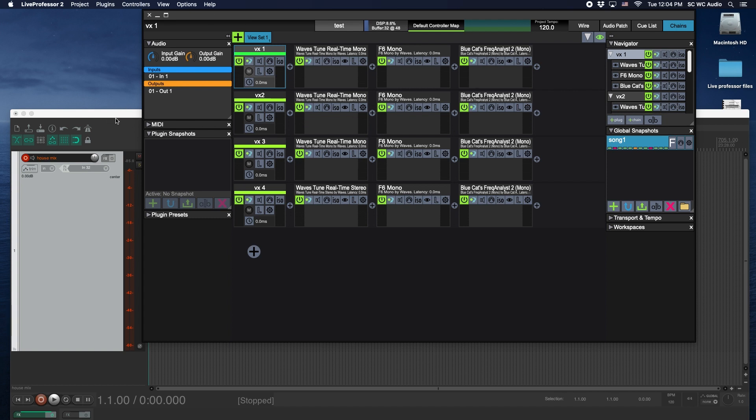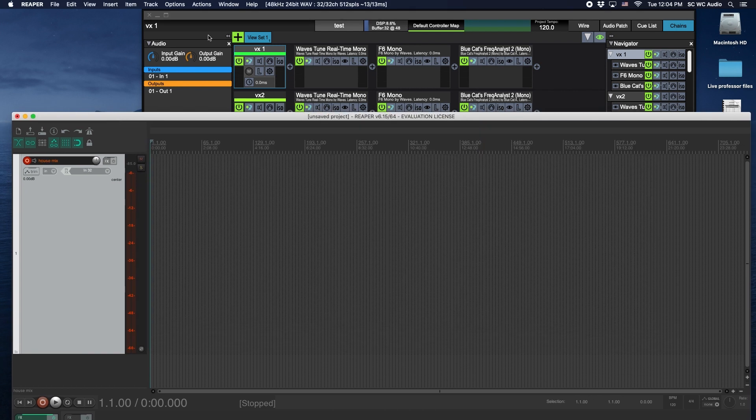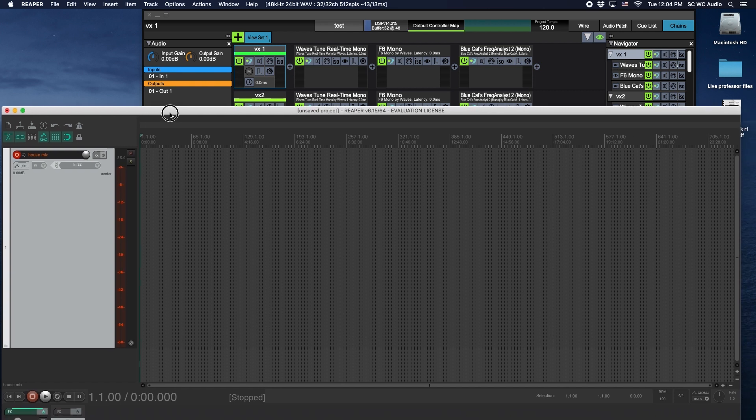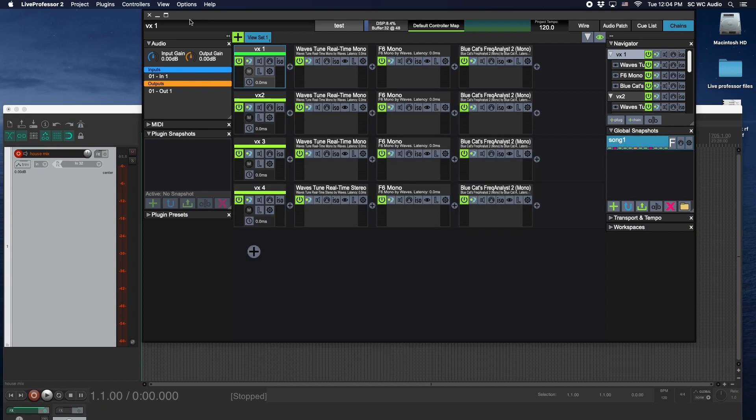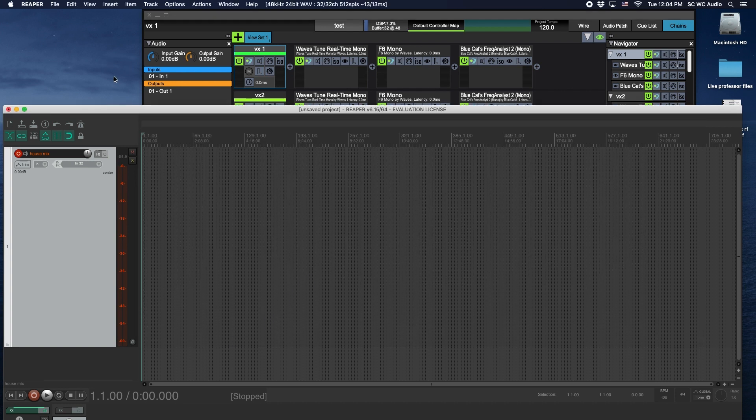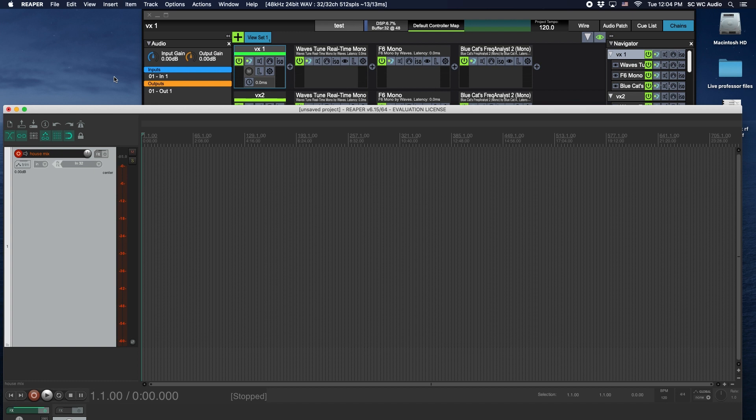And this stuff doesn't really cost much. I believe the license for Live Professor is 60 or 70, I think Reaper is about the same, something like that. So there's a very good chance you have a computer that can do this, and if you have a digital console, we're using the Soundcraft SI Expression.